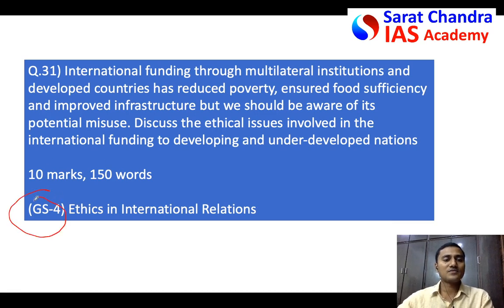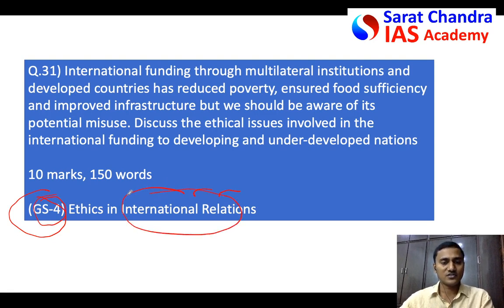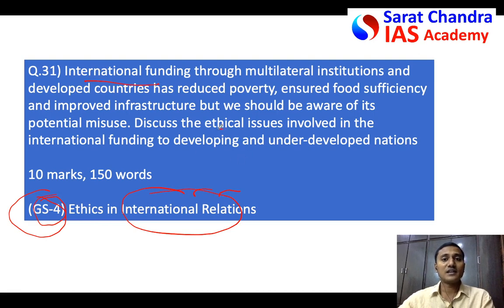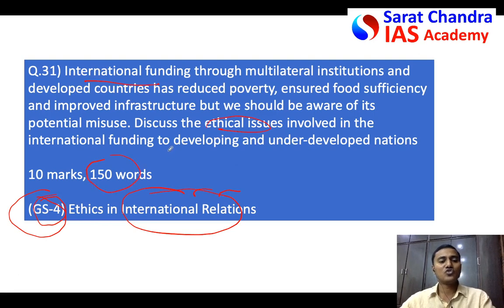The question for tomorrow is from General Studies 4 on international relations — specifically on the ethical issues involved in international funding. Write the answer in 150 words in 7 to 8 minutes. See you friends, take care.